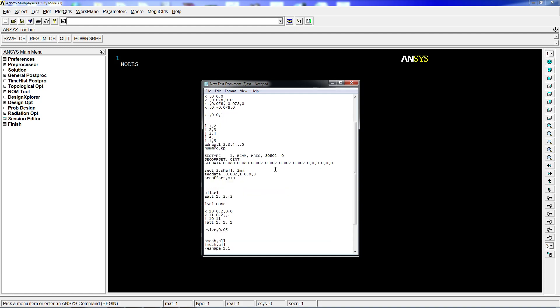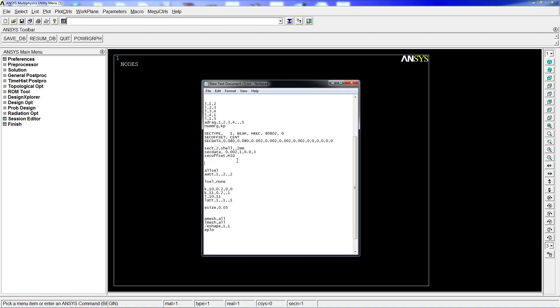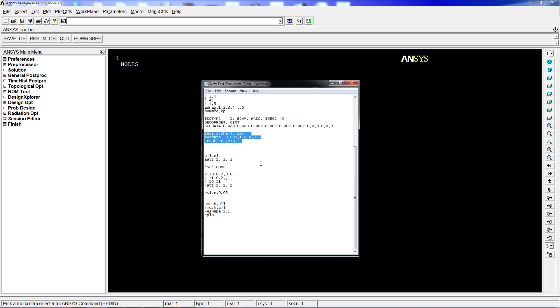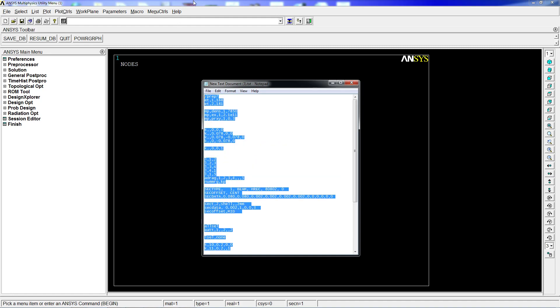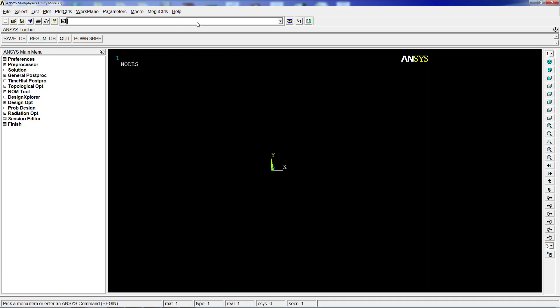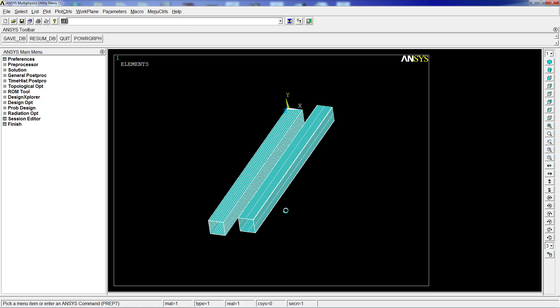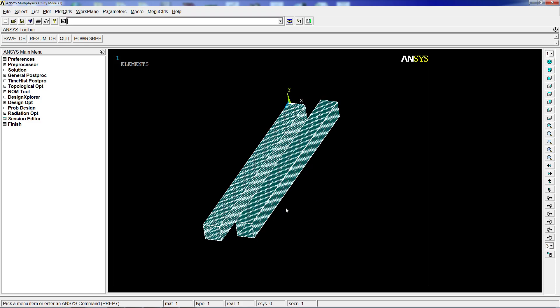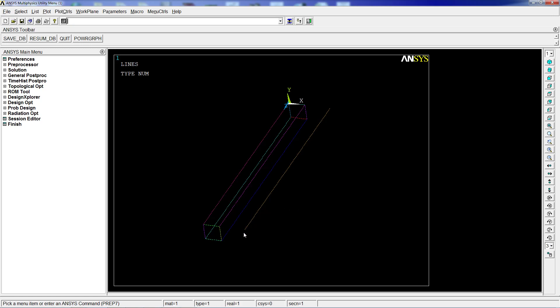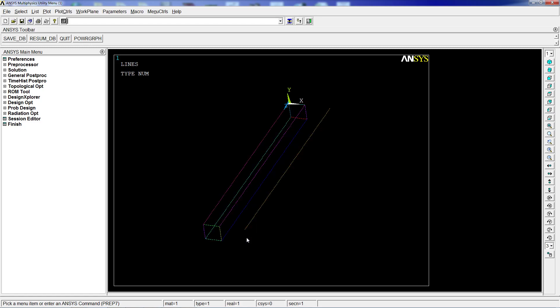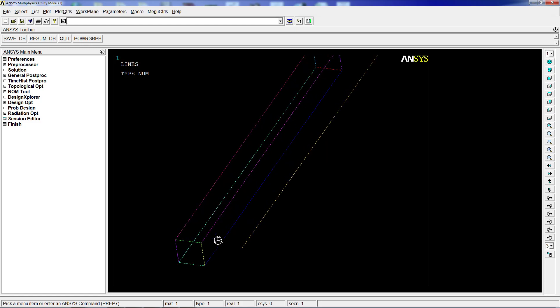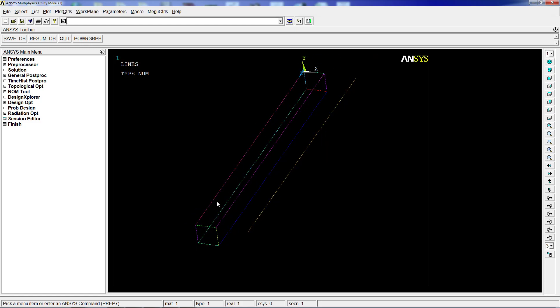We define the sections: a rectangle 80 by 80 by 2 for the beam and 2 millimeters thickness for the shells. We apply the properties to the shells, create the beam line, define a meshing size of 10 millimeters, and mesh everything. As you can see, we have two equivalent beams with similar meshing - one is made with shell type elements and the right one is made with beam type elements.